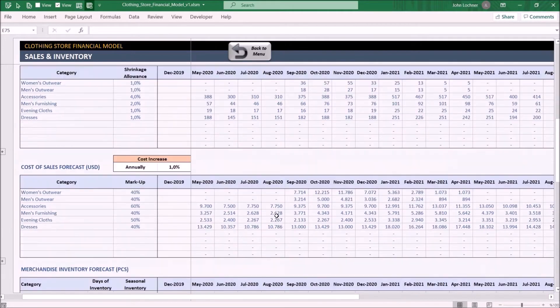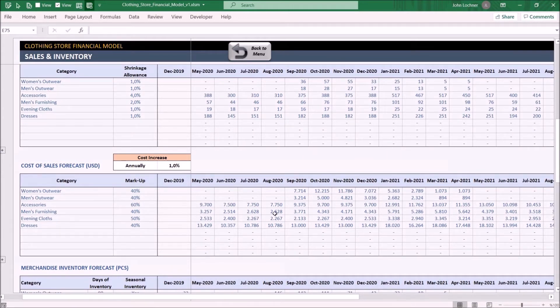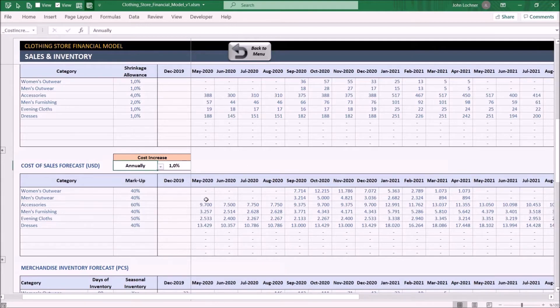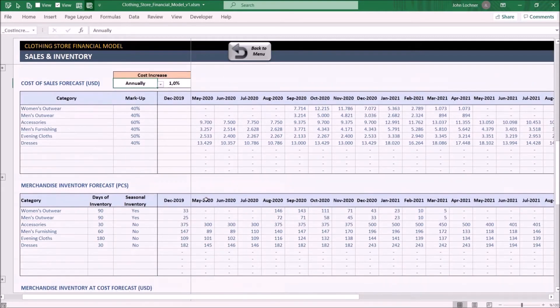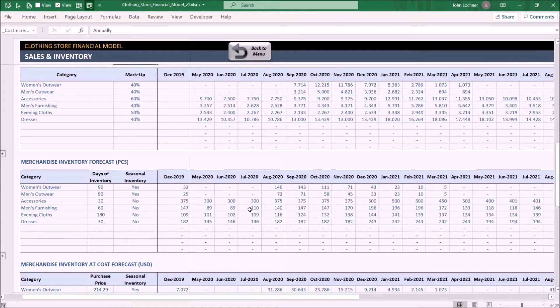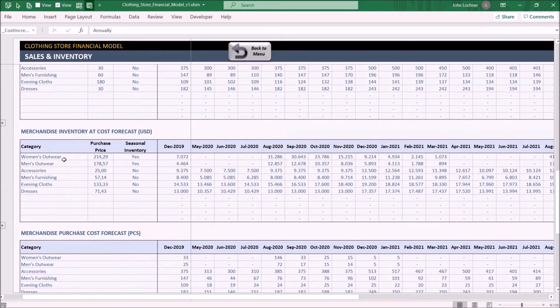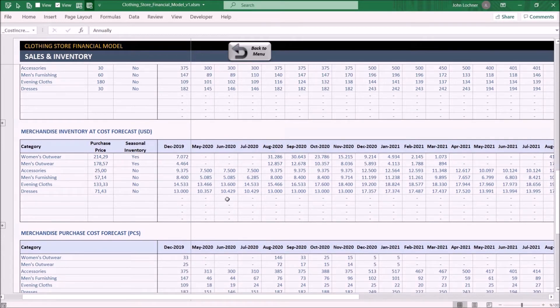On the cost of sales forecast, you may see the sum of cost of goods sold each month. It is the same logic with the period and rate. Merchandise inventory forecast calculates the amount of your stored products for each month. Merchandise inventory at cost forecast calculates the total cost of your stored product for each month.